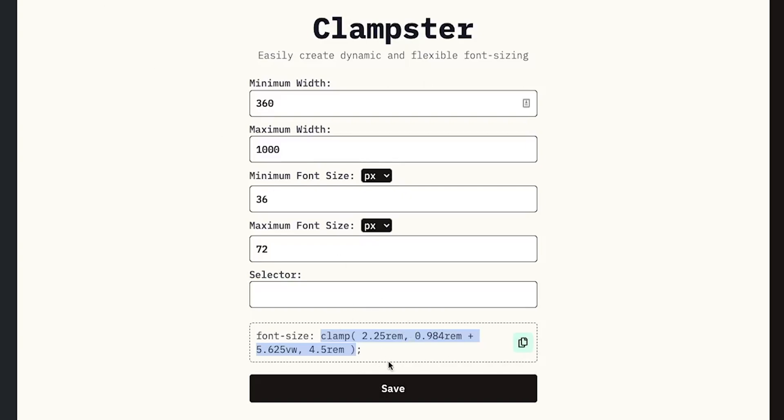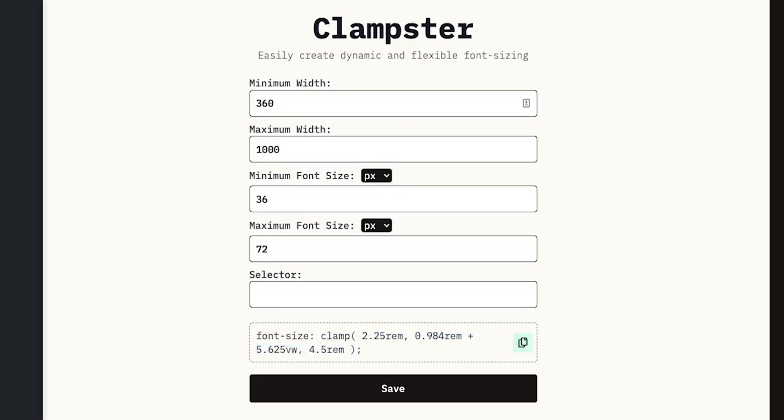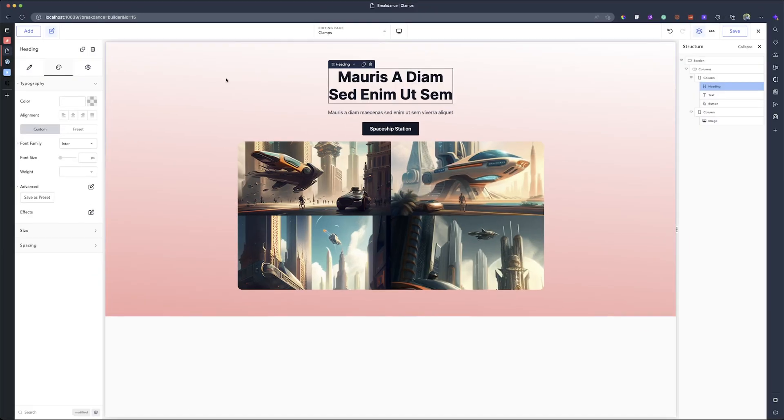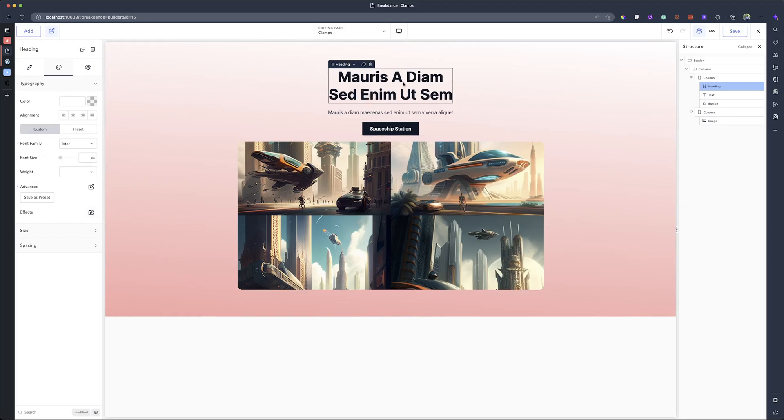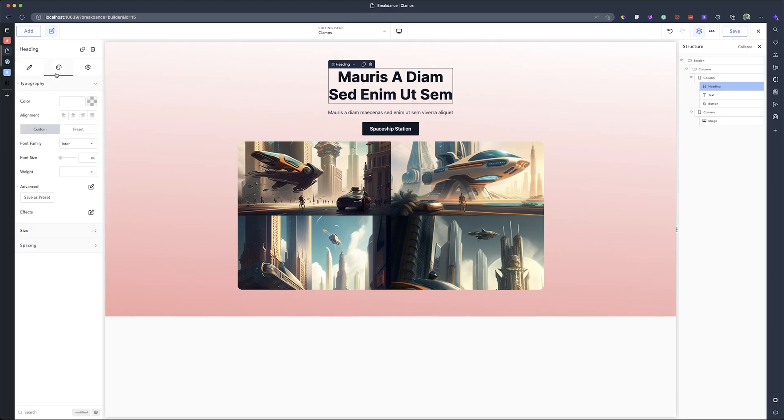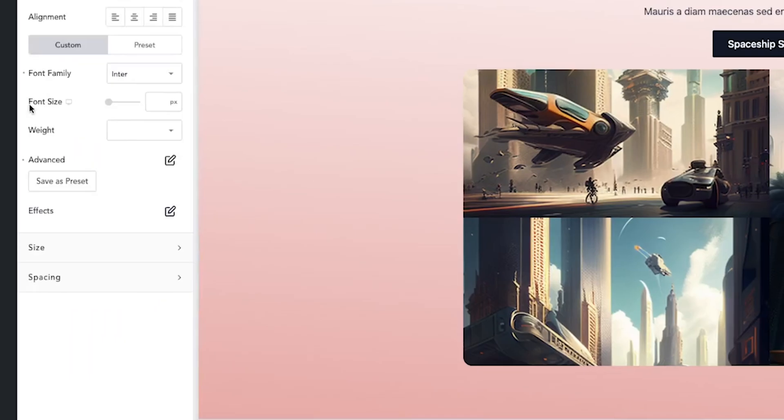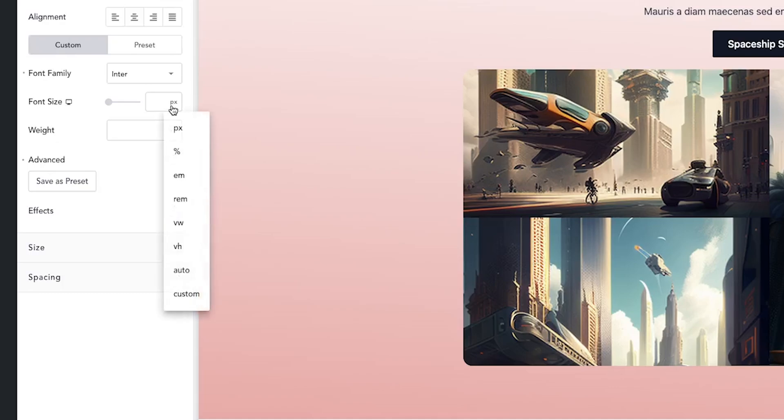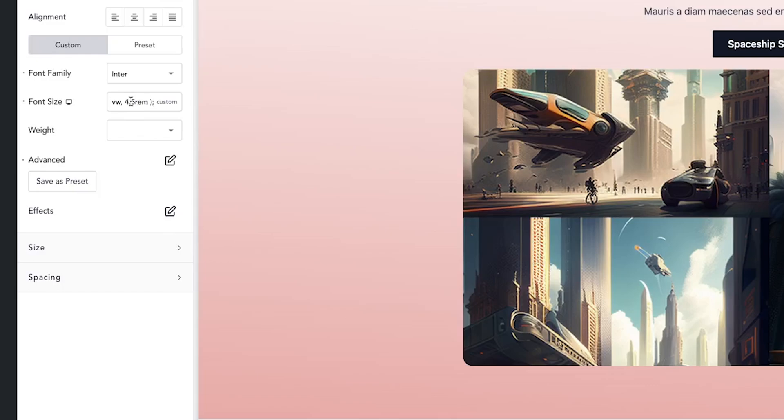So you can copy that or you can click on this copy sign to copy the whole thing. So after copying this clamp function, I'll come into Breakdance. So in Breakdance, what do I have to do? Let's say you click on your text element, your heading element, and then you go to the styling portion. And then on the font size, you want to change this one by clicking on the pixel. You want to change it to custom.